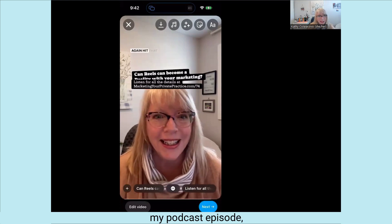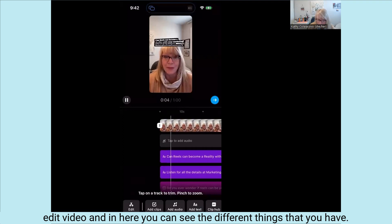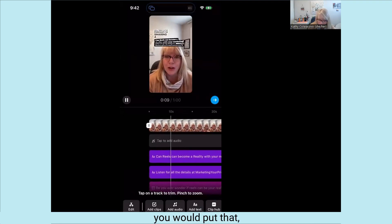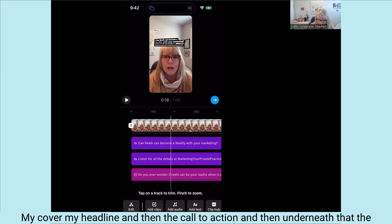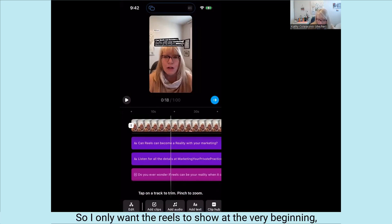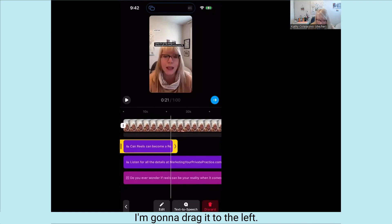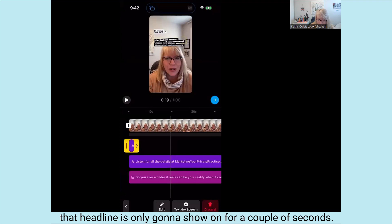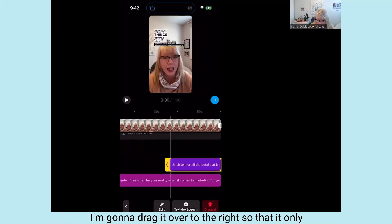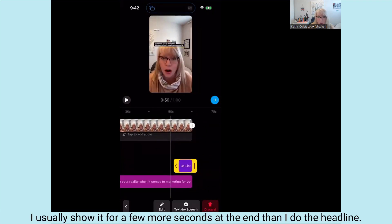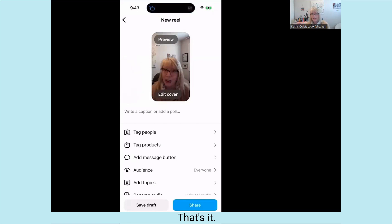I'm going to hit edit video in the bottom left. In here you can see the different elements: your video, any audio, then my words — the headline and the call to action — and then the pink, which is all the captions. I only want the headline to show at the very beginning, so I'm going to drag it to the left so that headline only shows for a couple of seconds. Then for the call to action I'm going to drag it over to the right so it only shows at the end — usually for a few more seconds than the headline. That's all the editing I do.